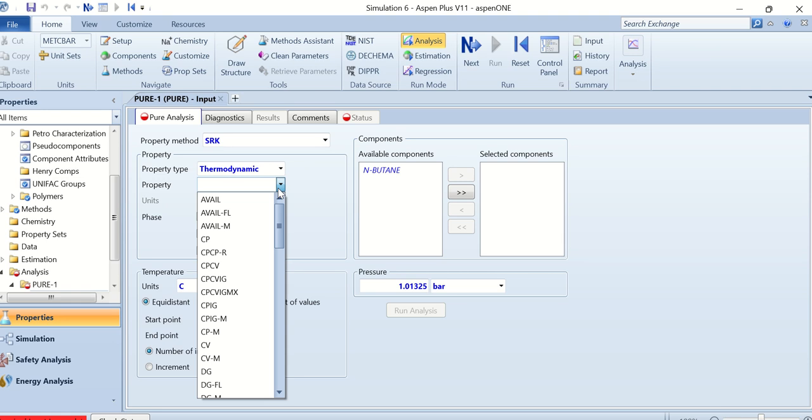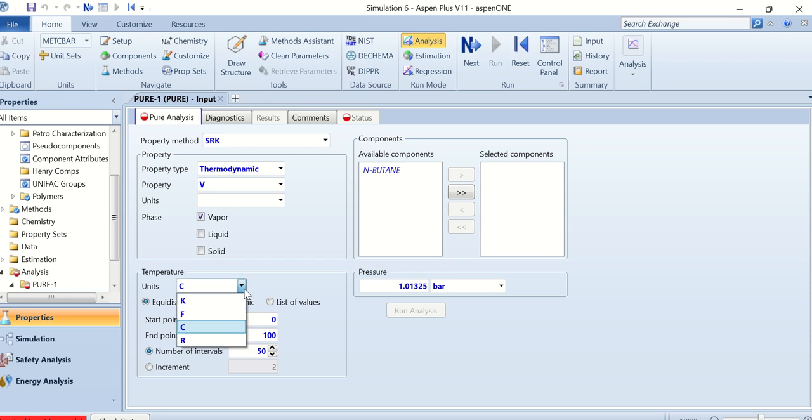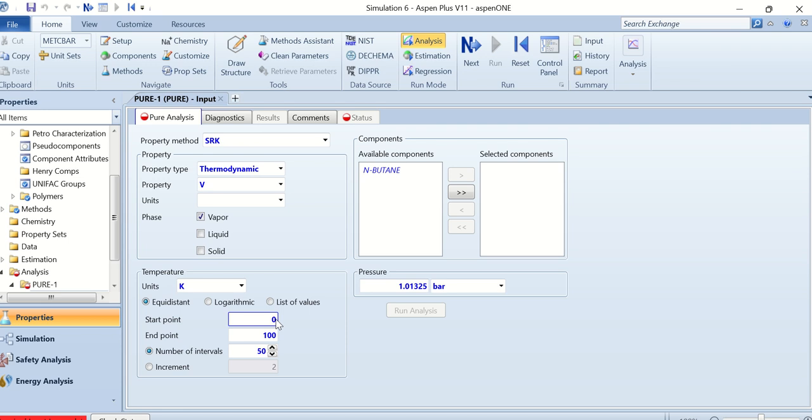The n-butane is in the vapor phase. The unit of the temperature is Kelvin. The start point, let's suppose I want to see the molar volume from 393.3 Kelvin to 500 Kelvin.